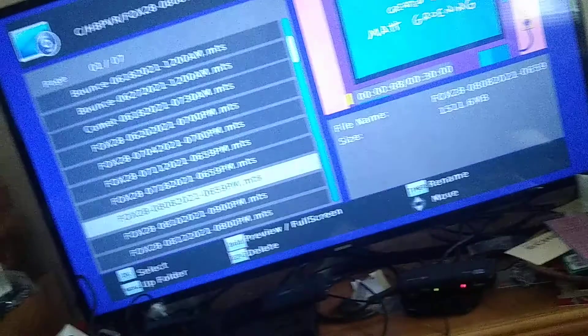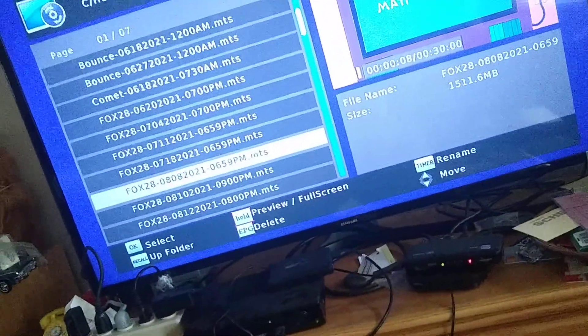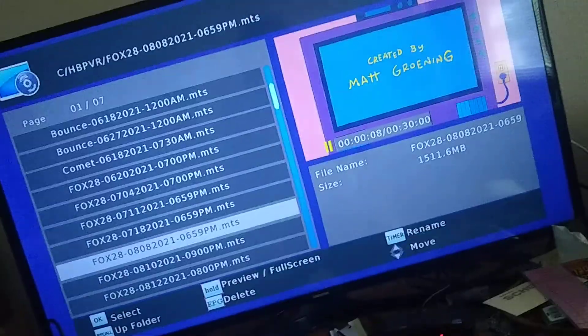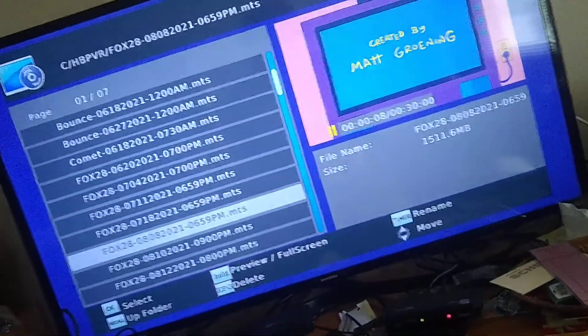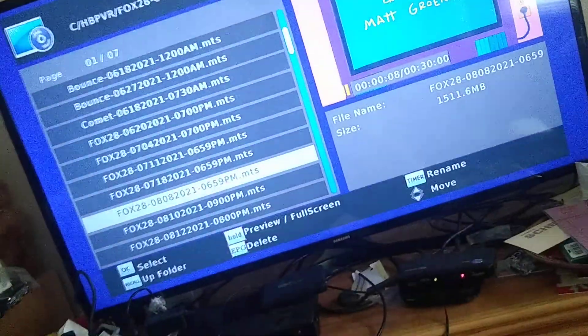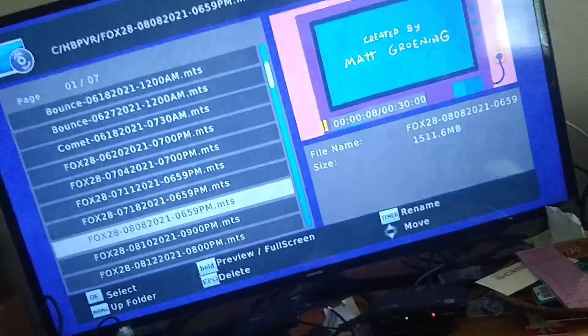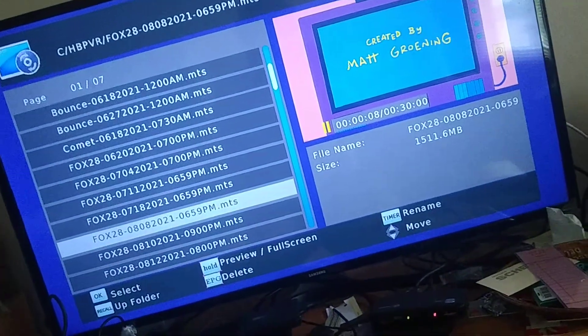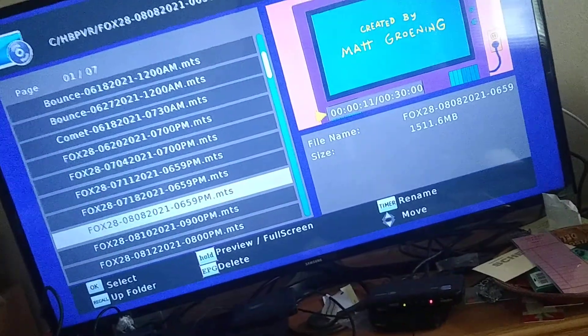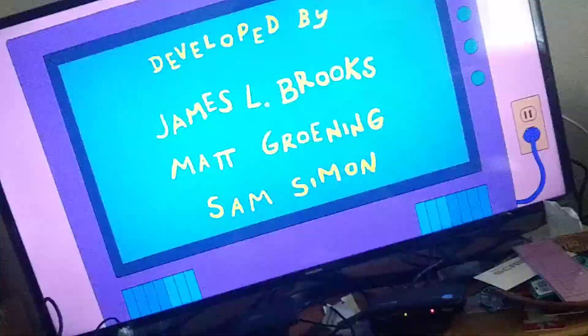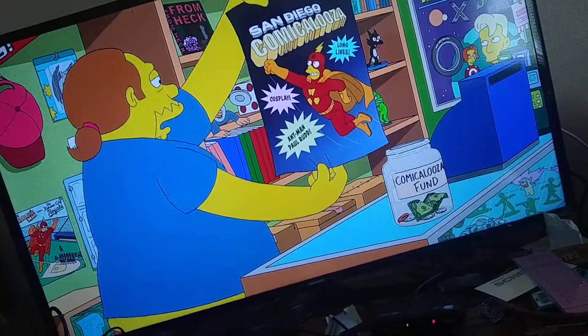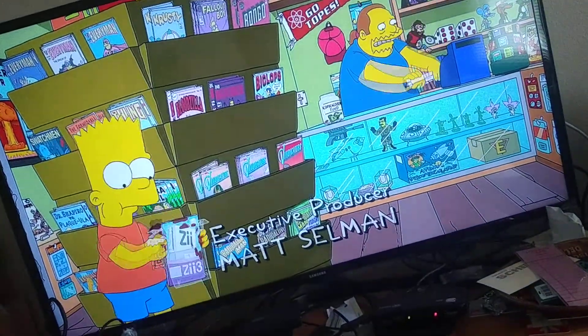But you can hit play here, watch it, you can hit hold, and it takes it to the full screen here. Oh, he's going to a comic book convention.